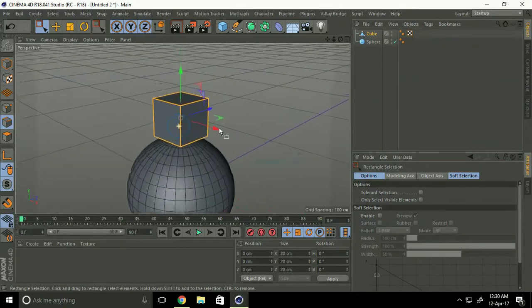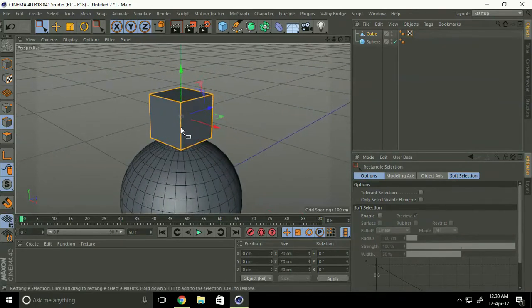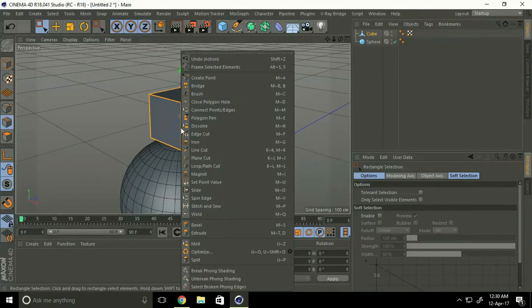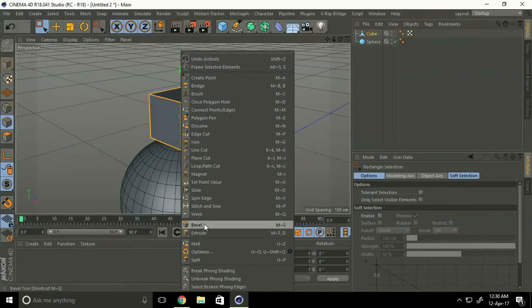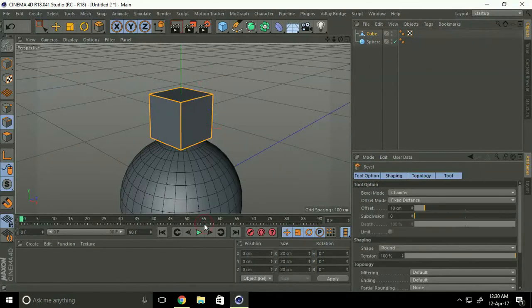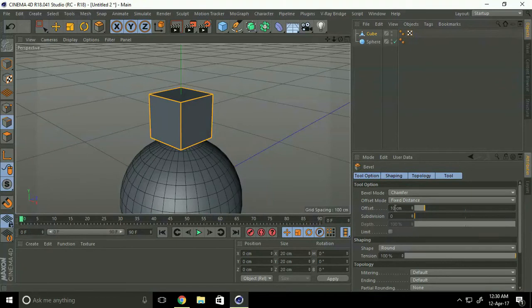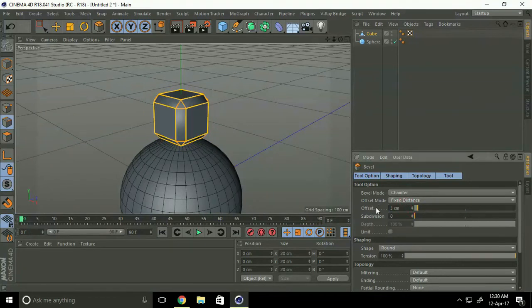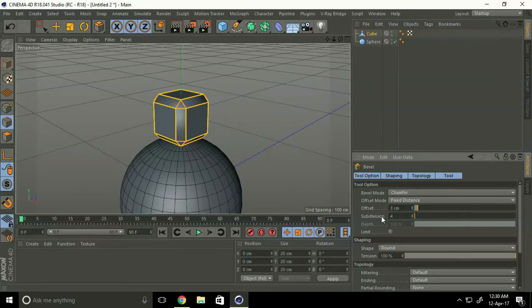Right click, select bevel. Okay, offset make it three, and subdivision type four.